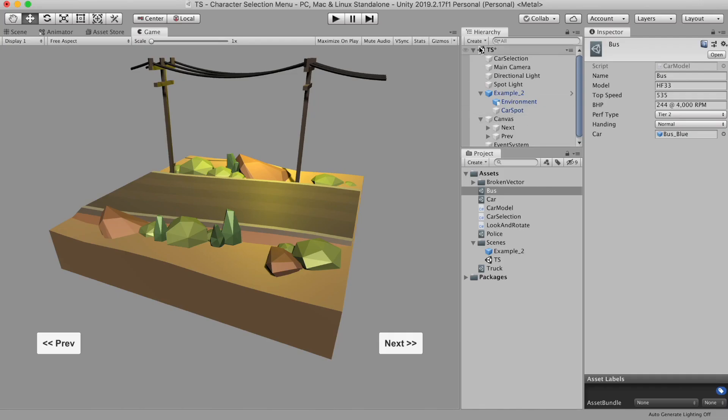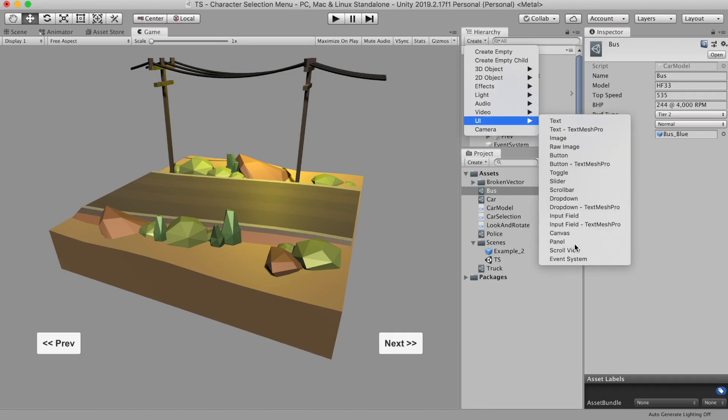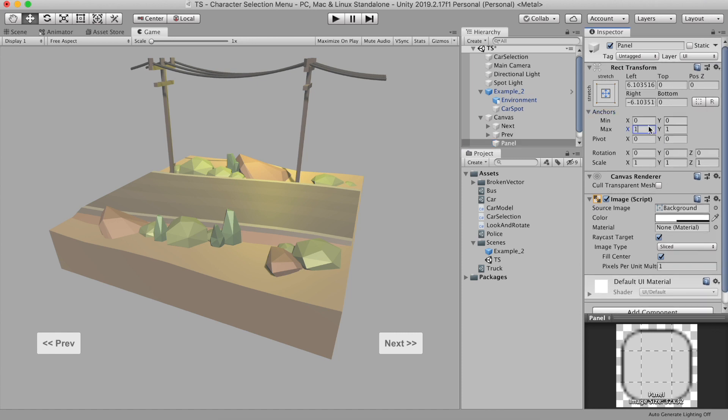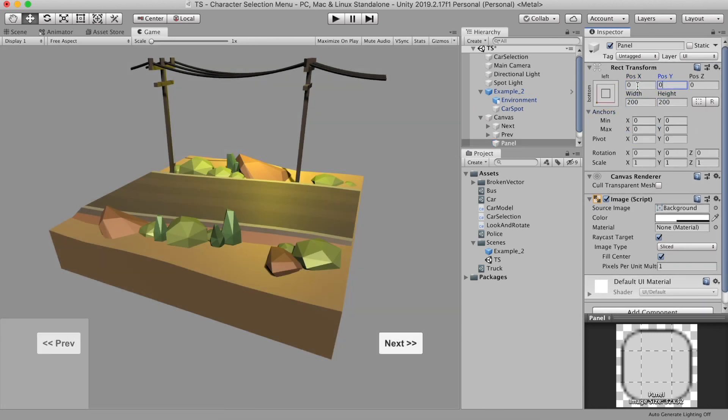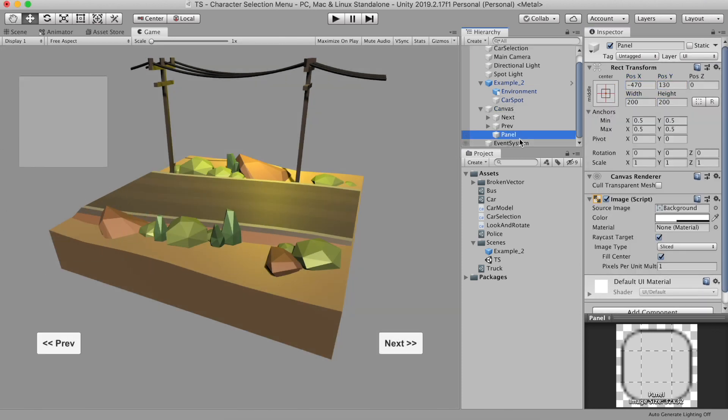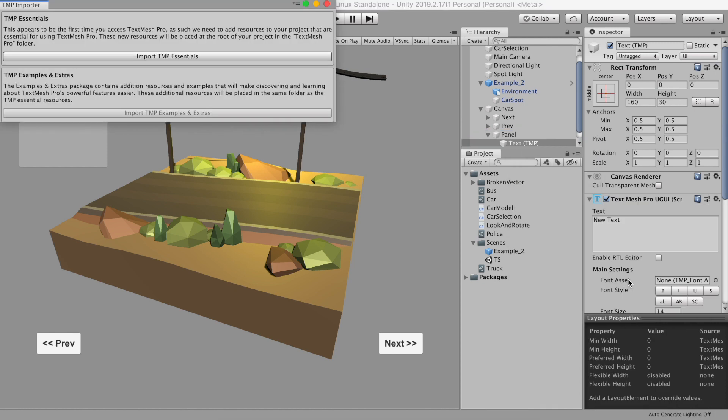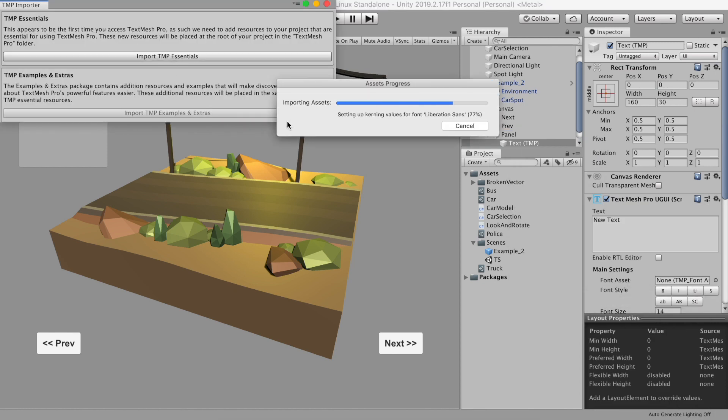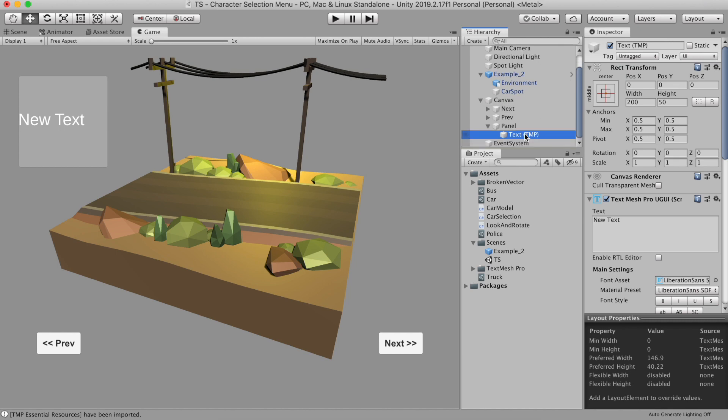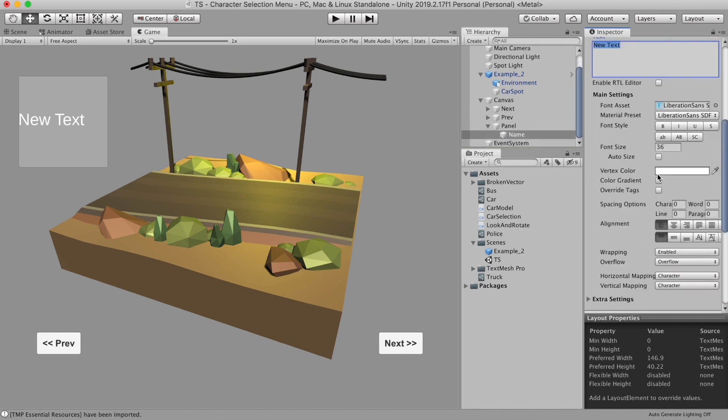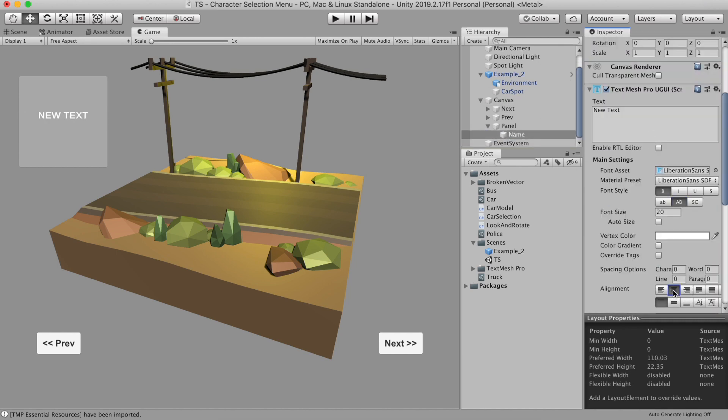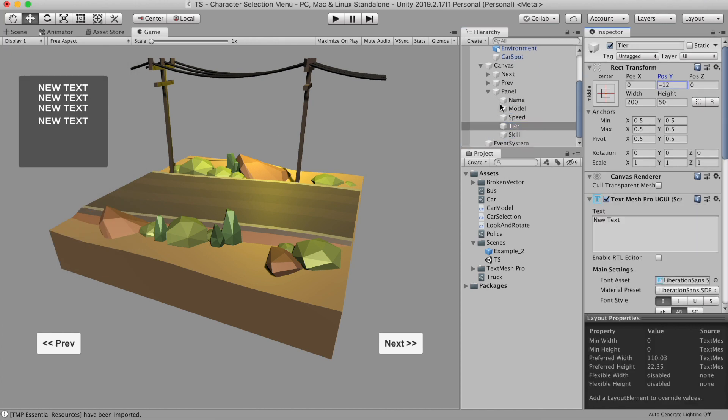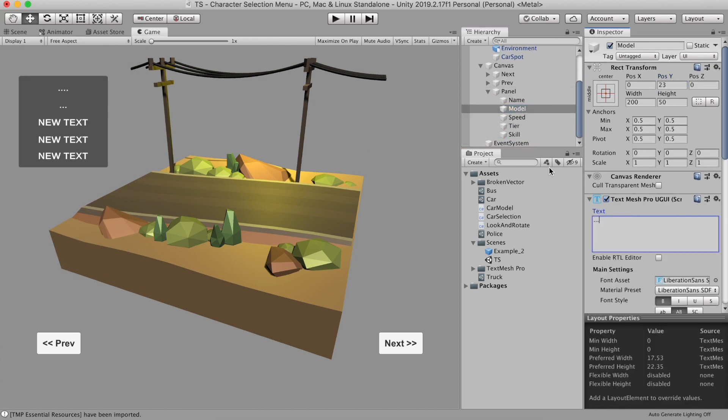Now we still need to show the information about each car. So to do that, I'm going to create a UI panel. Add this position as you like. Now then create a TextMesh Pro and import the necessary asset. Let's call it name. Similarly, let's create for model, speed, tier, and scale.